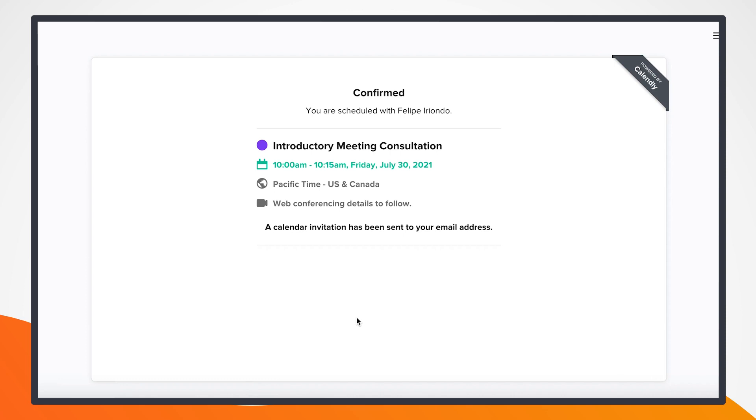And from this side as a client, I'm set for my meeting. I'll receive an invitation to my calendar, and all I have to do is show up to the call.